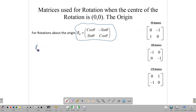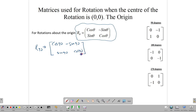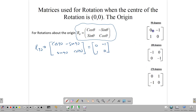For 90 degrees, we take the general matrix and substitute: cos 90, minus sin 90, sin 90, cos 90. With your calculator in degree mode, cos of 90 is 0 and sin of 90 is 1, giving us the matrix [0, -1; 1, 0]. If you try to memorize these individual matrices it can get confusing, so I'd advise you to know the general matrix and use it to generate the others.